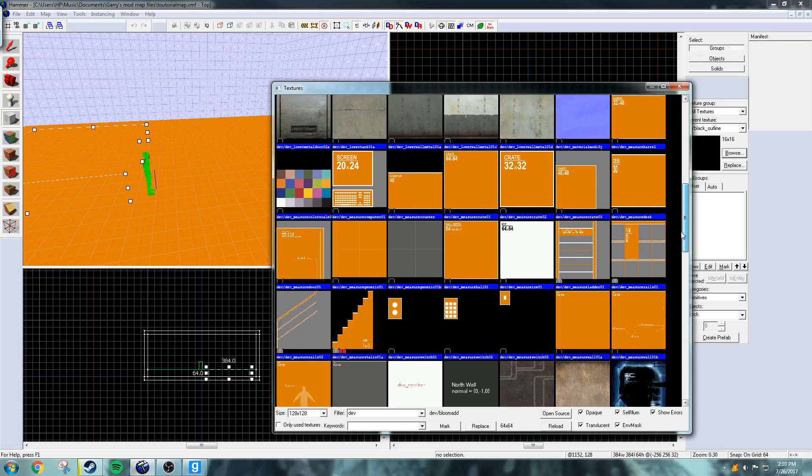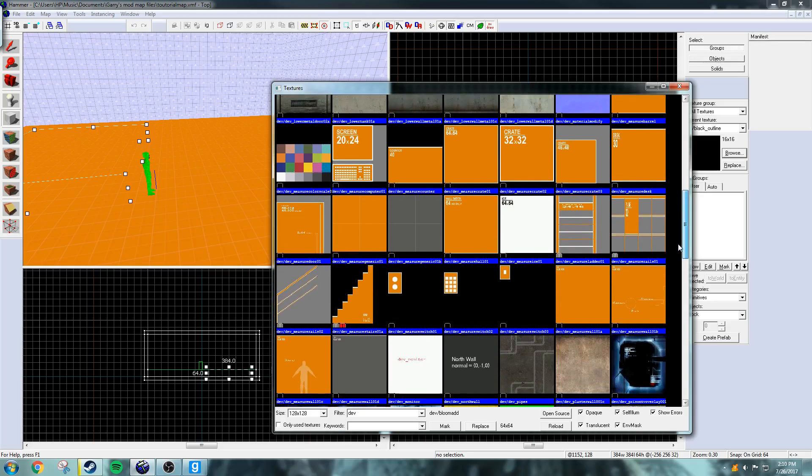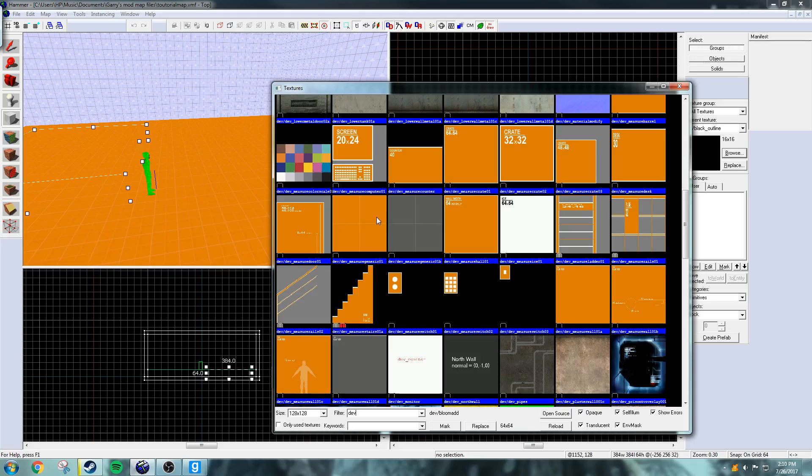This is what you're going to want to use for most of the maps that you're going to make. These are basic textures that you could use for pretty much everything before you add in actual textures.